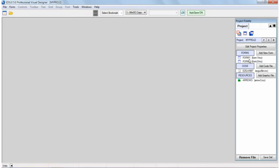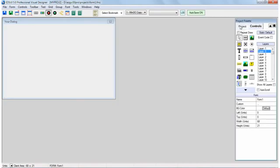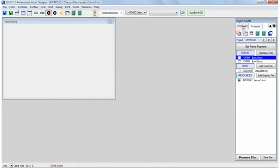First thing we want to do is select a form, so we have a form showing. Now what we want to point out is a number of the features in the Project Palette window. For example, you have two tabs, Project and Control, so you can quickly go back and forth between the two.